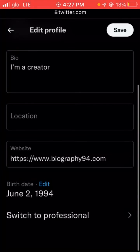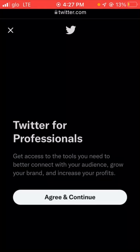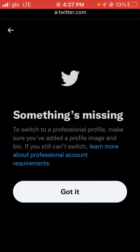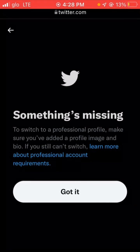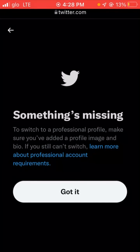You have to agree to the terms and conditions. If you agree, click on 'Agree and Continue'. You can see something is missing — I've yet to update my bio — but anyway, this is how you change your Twitter into a professional account.